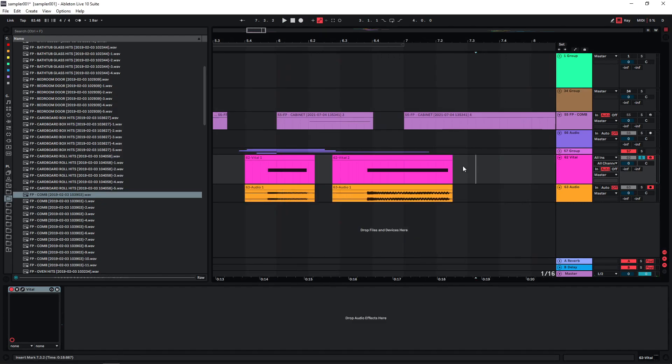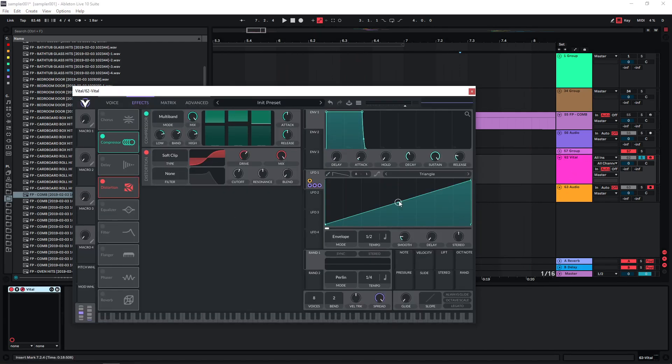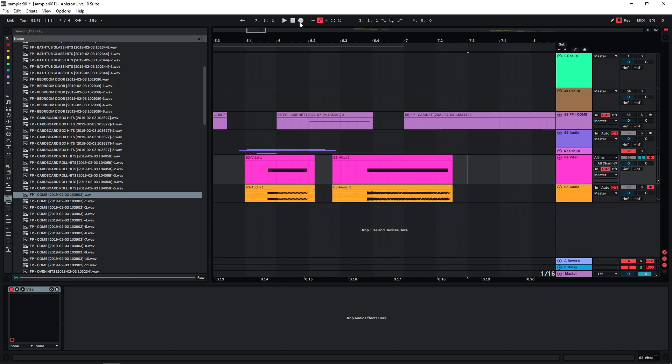And maybe create another version where we just kind of reverse this LFO with the pitch going up like this, like a small riser. Maybe a lower pitch. Let's bounce this as well.